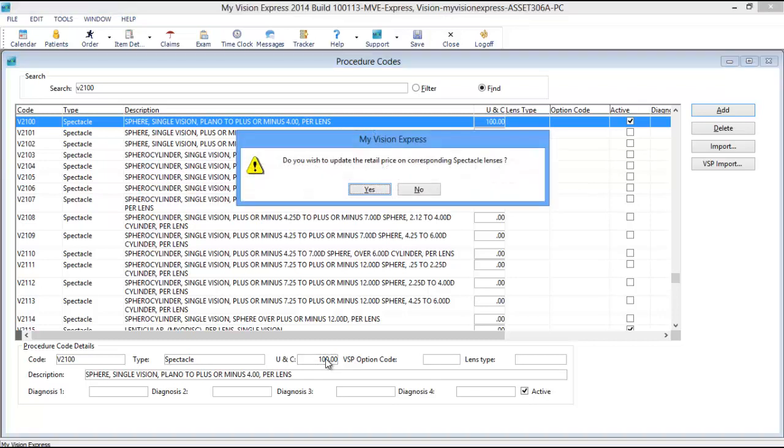You will then be asked if you wish to update the retail price on corresponding Spectacle Lenses. Clicking Yes will then apply the updated price for any Spectacle Lenses which contain that particular Procedure Code and its corresponding Option Code, if applicable.